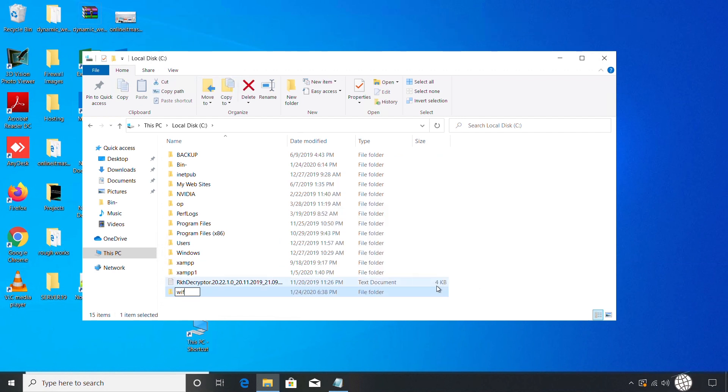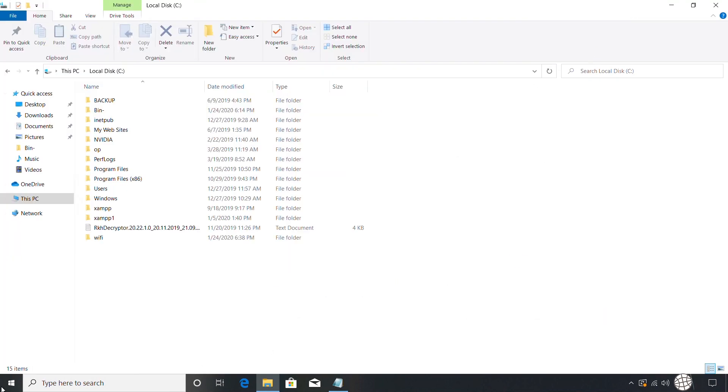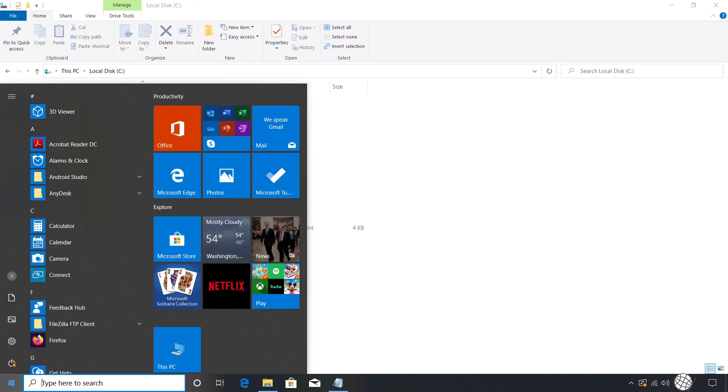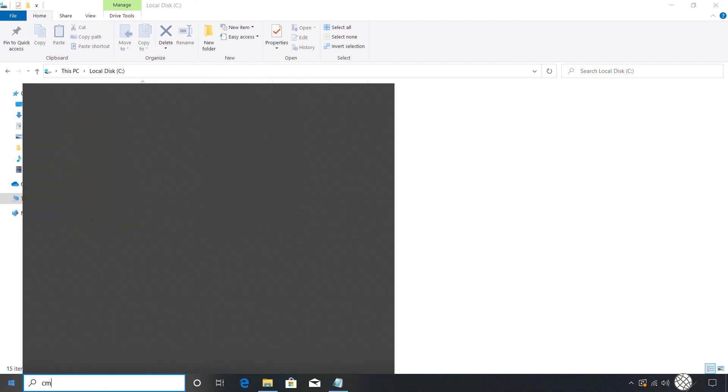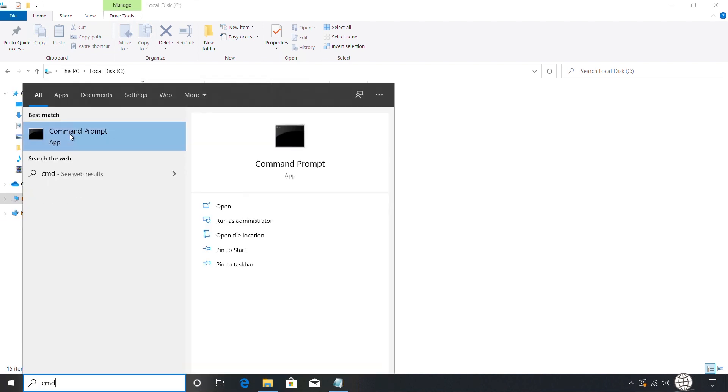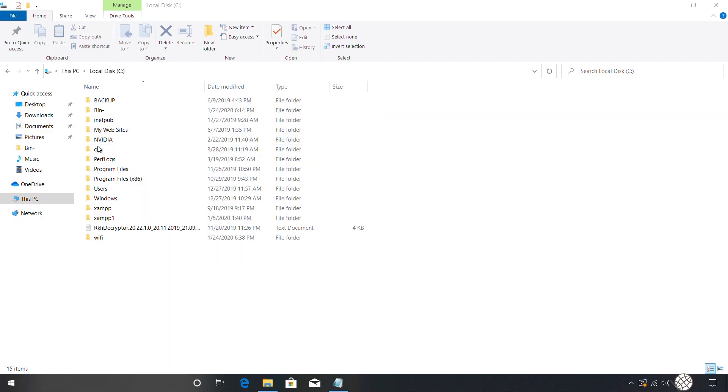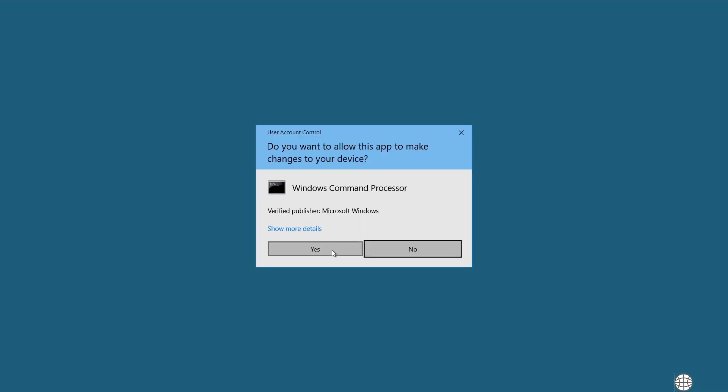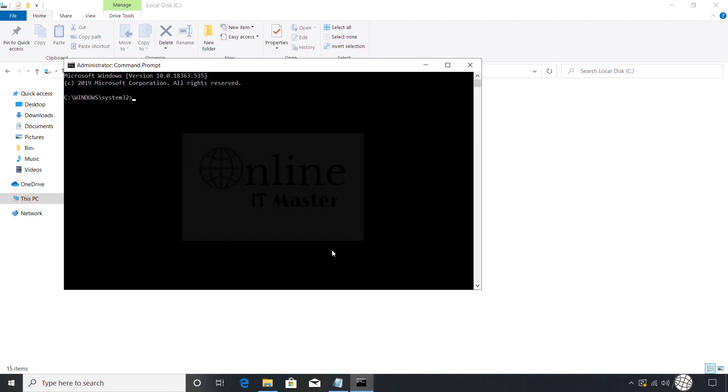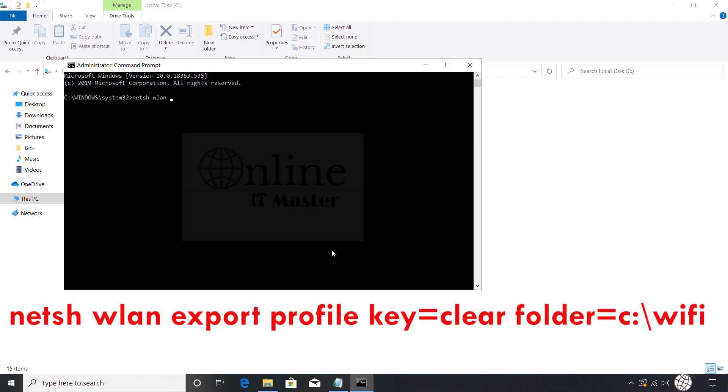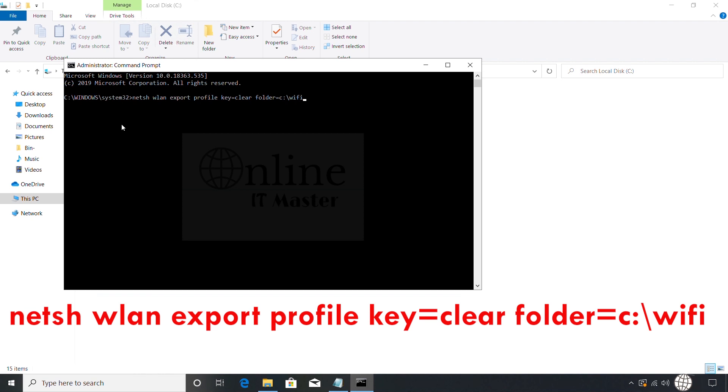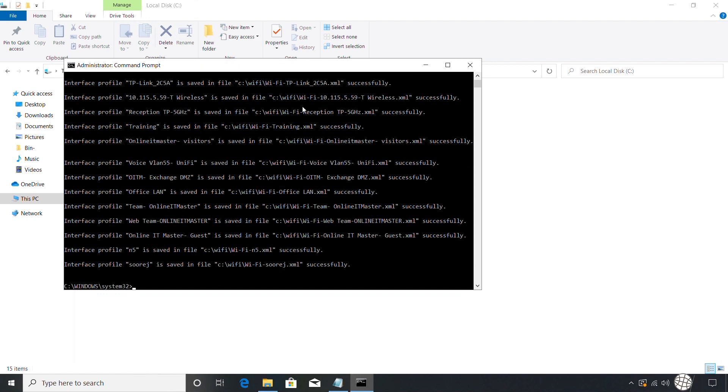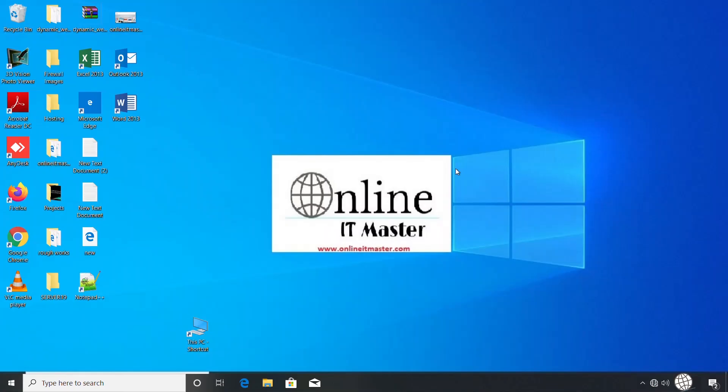First, open the C drive from This PC and create a new folder called WiFi. Then open Command Prompt as administrator. Then type into the WiFi folder.